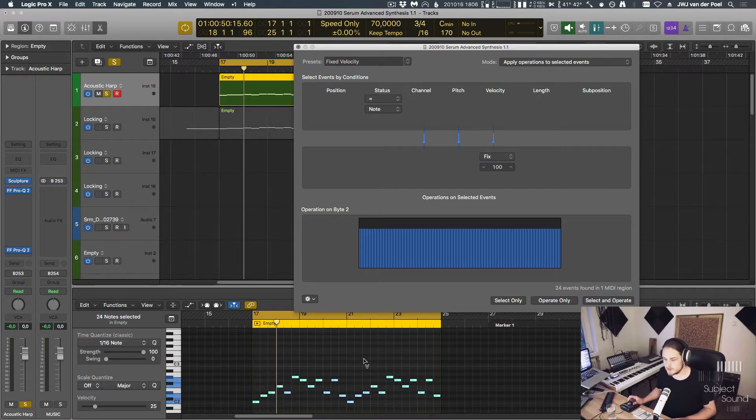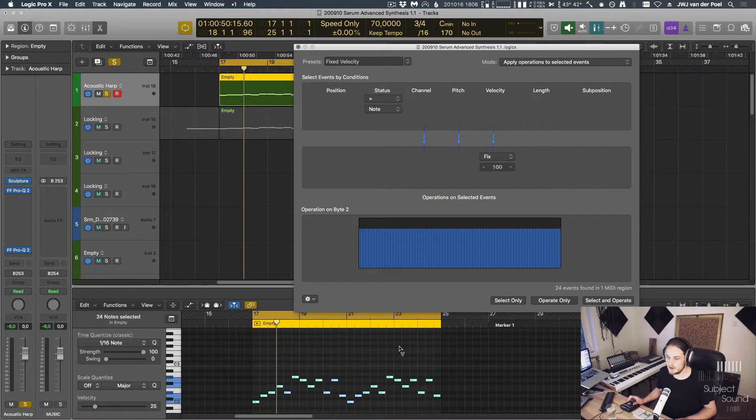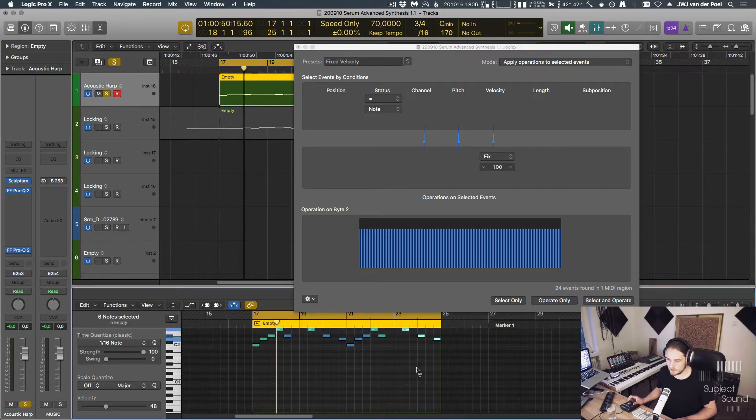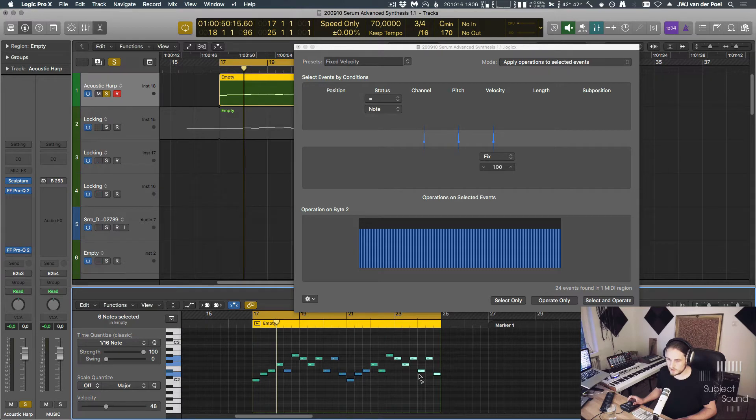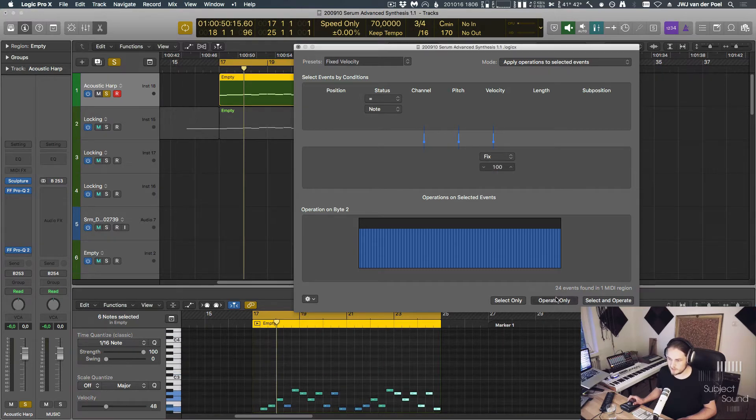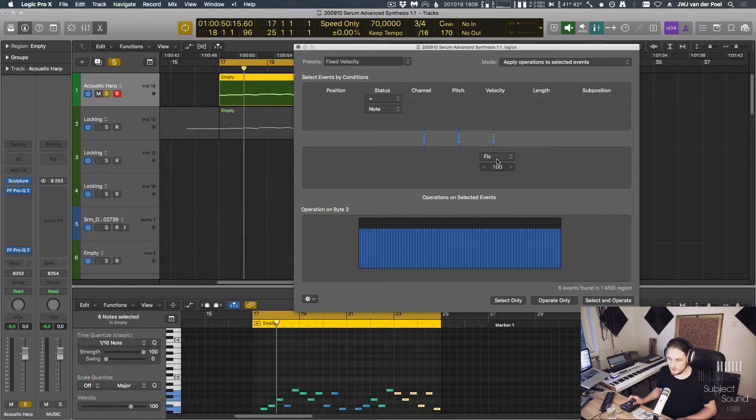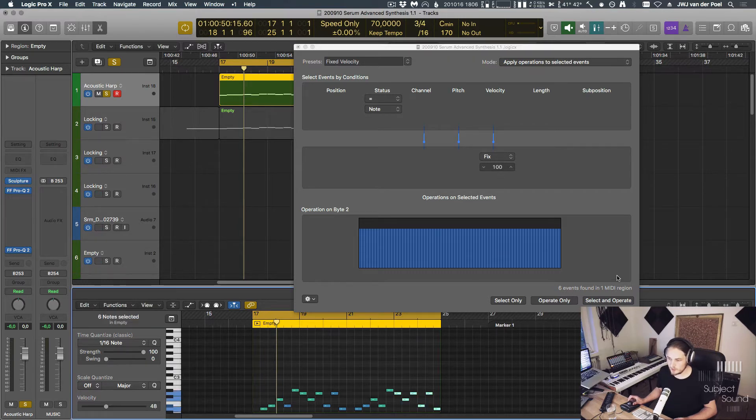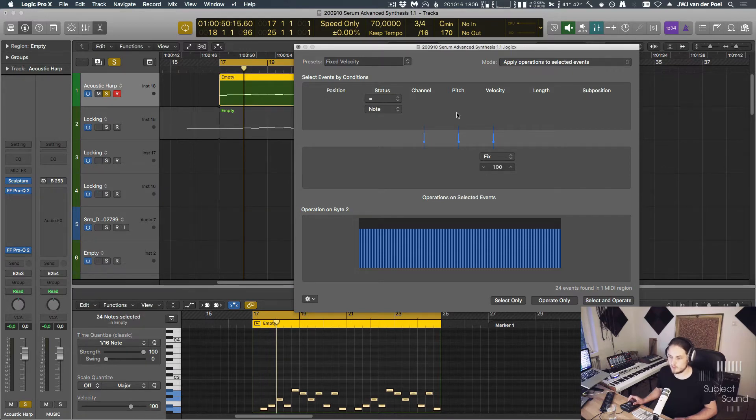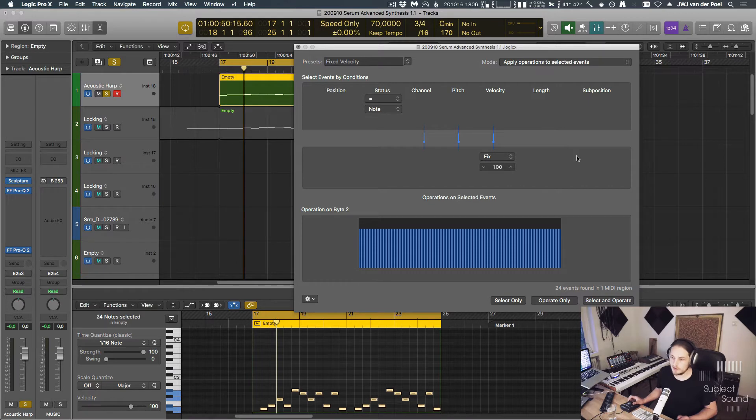You could also select a custom range. So I could select just these notes here, and then I can hit operate only, in which case it's going to fix the velocity just of those selected notes to a value of 100. Or if I undo that, I can just do select and operate, and it will apply this to everything that equals a note. So this is already a useful thing. If you haven't used this before, definitely check that out.